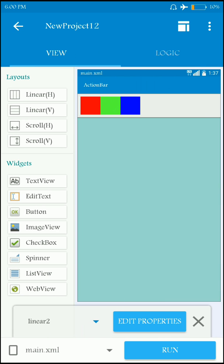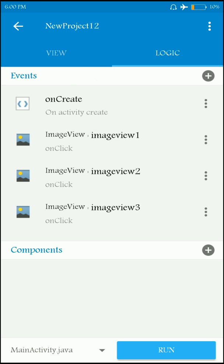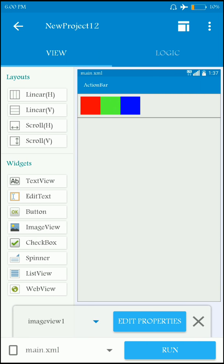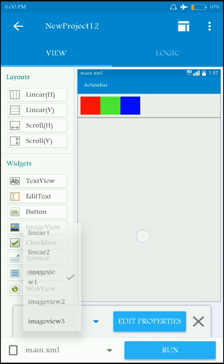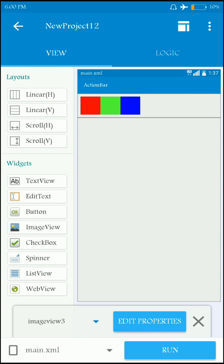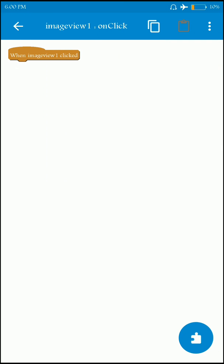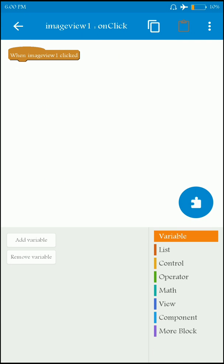If you do not set up anything you will not see these image views. As you can see, image view 1 is here — that is the red one — image view 2 is here, image view 3 is here. And on click — that is when you click image view 1 — whatever action you want to perform, you write that logic here.